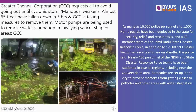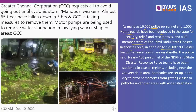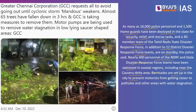To address these issues, the Government of India has taken several measures. Around 16,000 police personnel and 1,500 home guards have been deployed for security, relief, and rescue tasks. A 40-member team of Tamil Nadu State Disaster Response Force and 12 NDRF teams are on standby. Nearly 400 personnel of NDRF and state disaster response force teams have been stationed in coastal regions including the Cauvery Delta area. Barricades have been set up to prevent motorists from reaching potholes and high water stagnation areas.